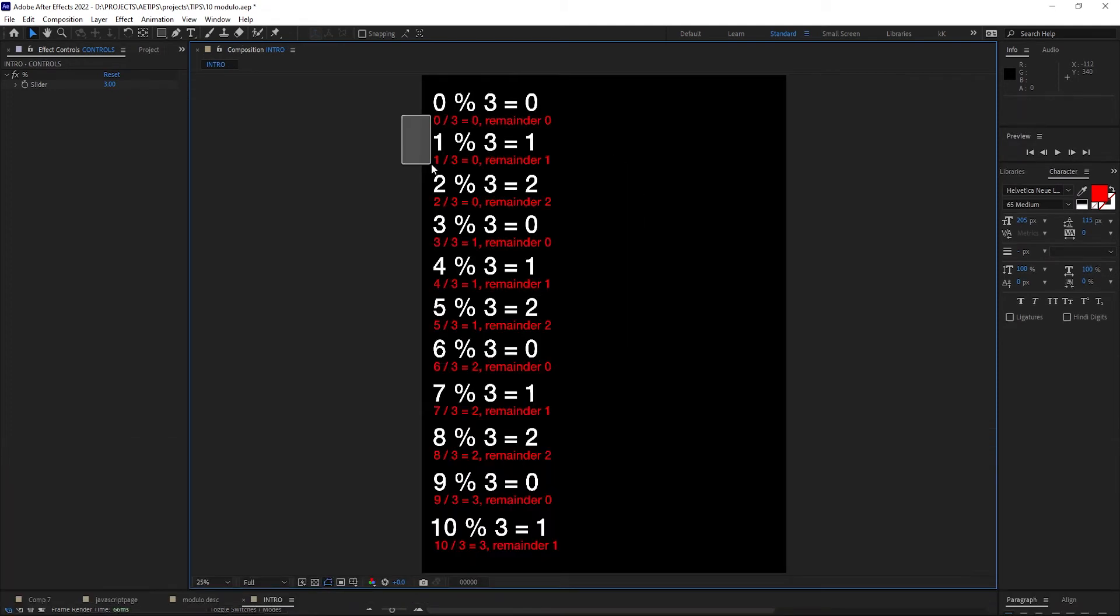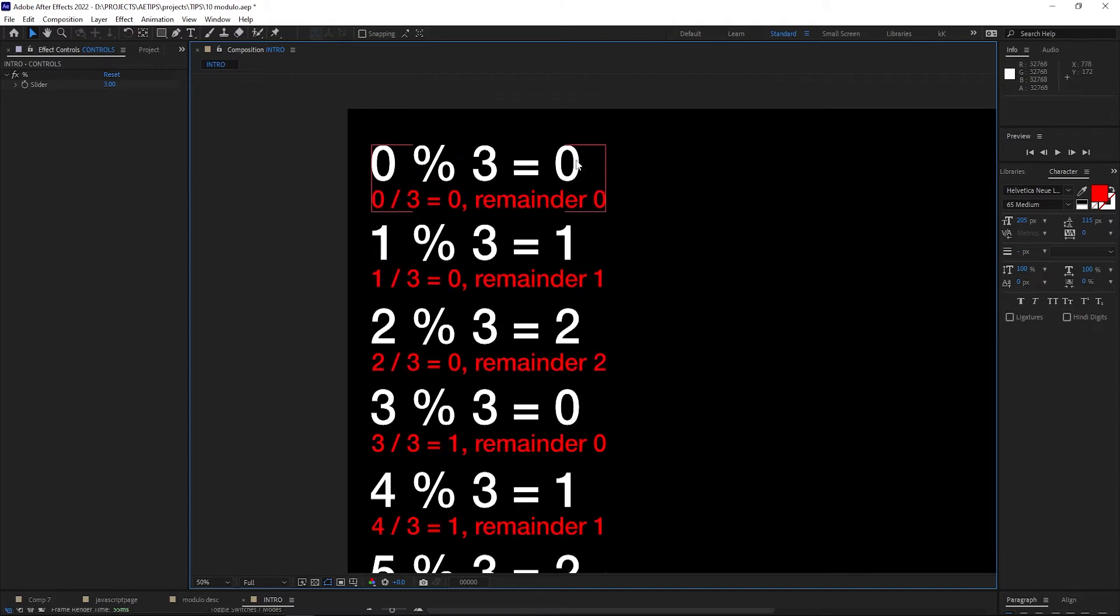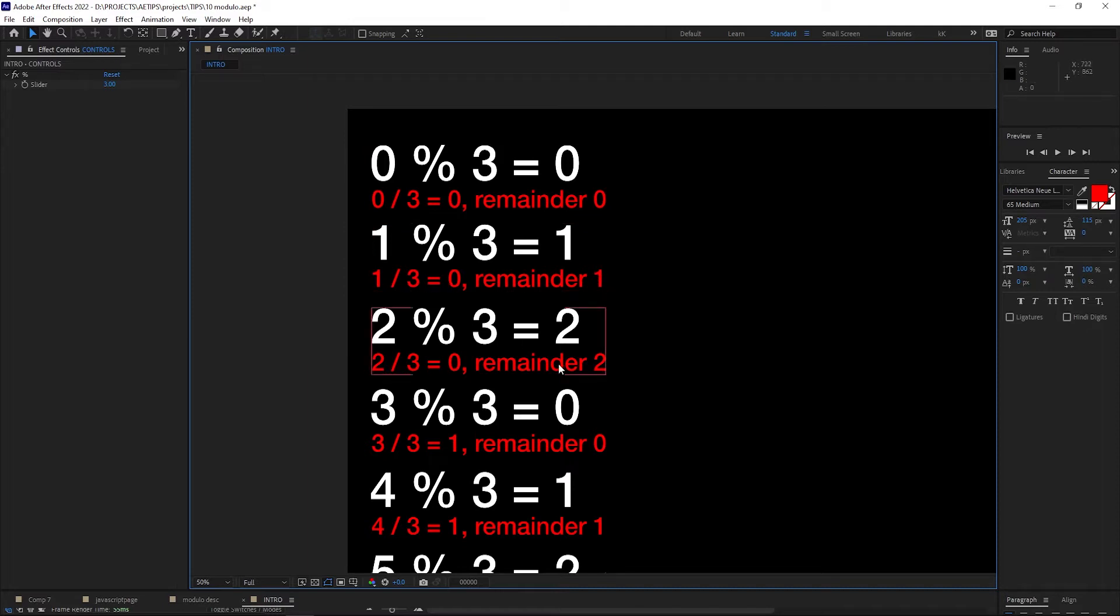Here's a quick nerdy demo. We have numbers counting up from 0 to 10, and we are calculating a modulo from 3 for each of those numbers. 0 divided by 3 is 0, 1 divided by 3 is 0 and there is a remainder of 1, 2 divided by 3 is 0 and the remainder is 2.